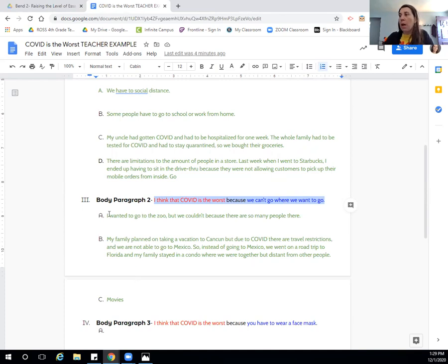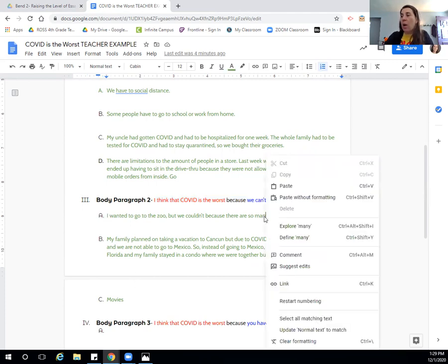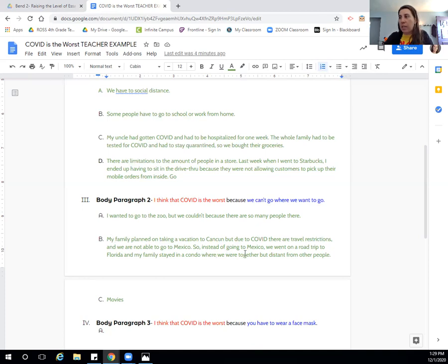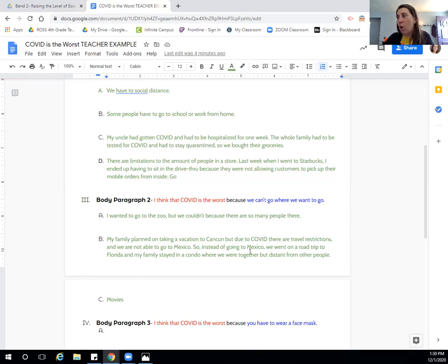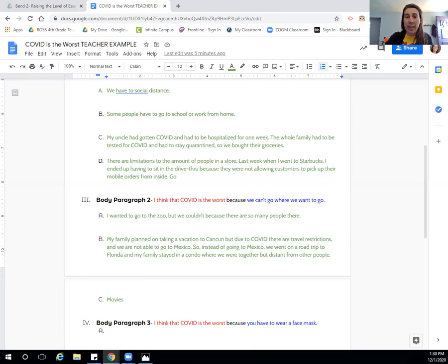So I have information saying that COVID is the worst because we can't go where we want to go. And right here, the first thing that I said is I wanted to go to the zoo, but we couldn't because there were so many people there. And then it says my family planned on taking a vacation to Cancun, but due to COVID and there are travel restrictions, we are not able to go to Mexico. Instead of going to Mexico, we went on a road trip to Florida. And then I also had an example of the movies. That's somewhere I wanted to go, but I couldn't because of COVID. So I'm going to go ahead and I'm going to start adding that information into my draft.